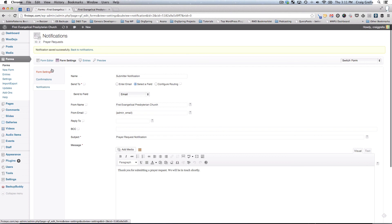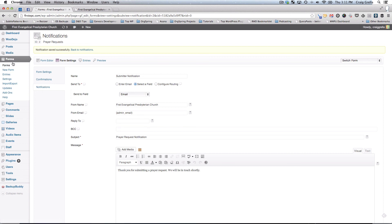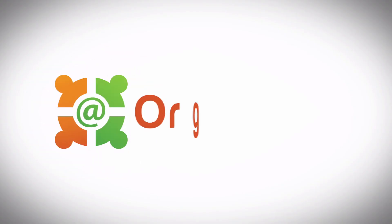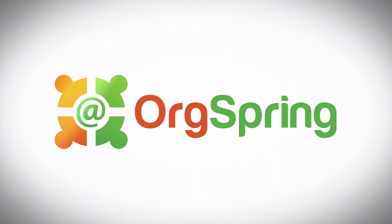That covers the different types of settings that we have: Form settings, confirmations, and notifications inside the Gravity Forms editor. If you have any questions, leave a comment or a message on this video, or look in the video description to link over to the post that also explains the Gravity Forms entries and notification system. Thank you.